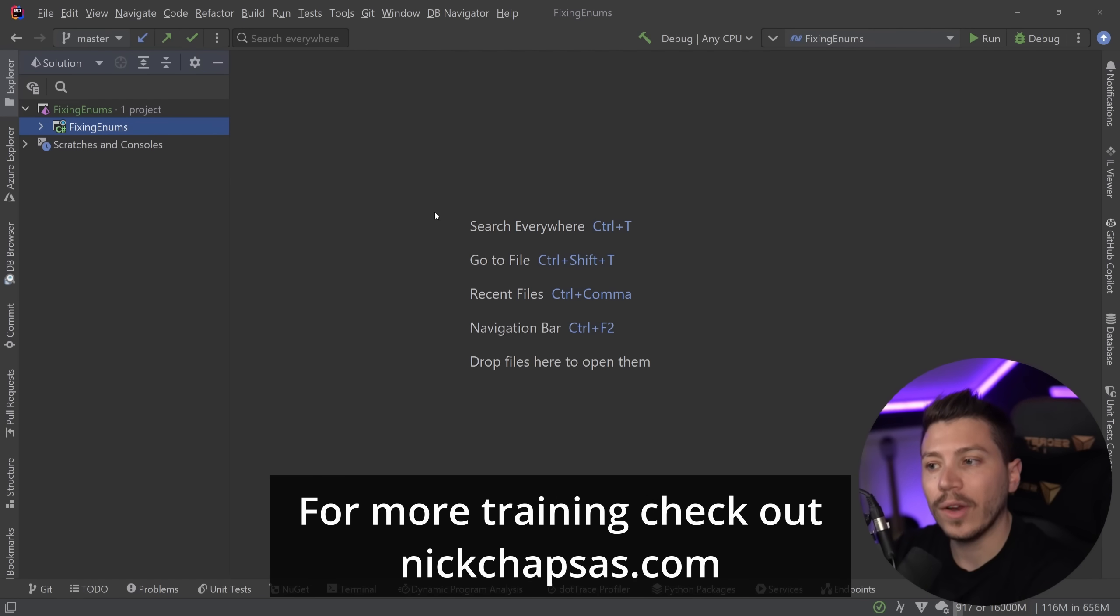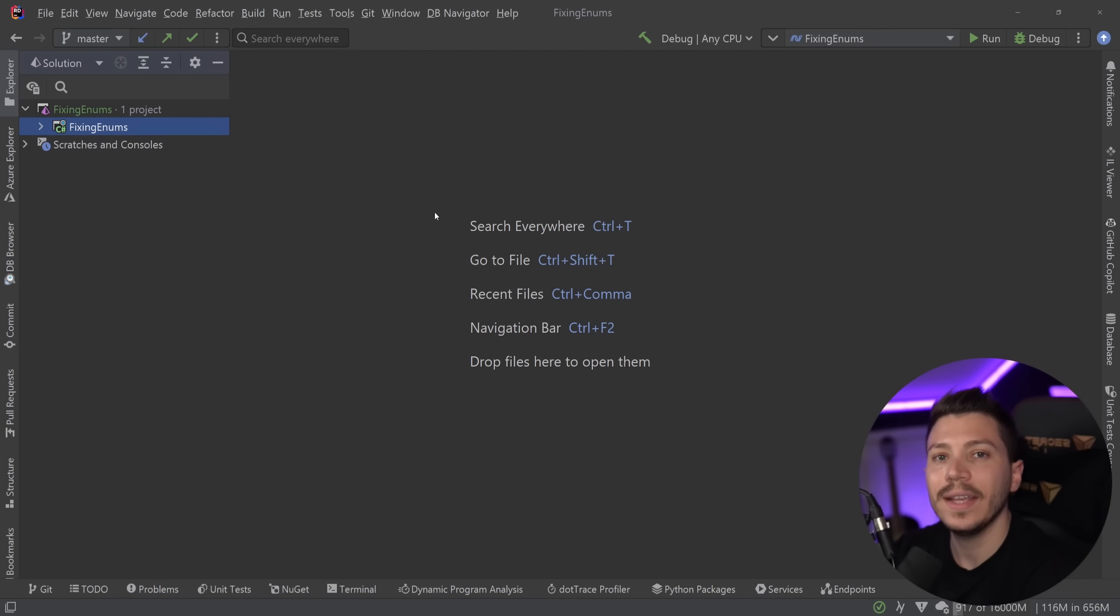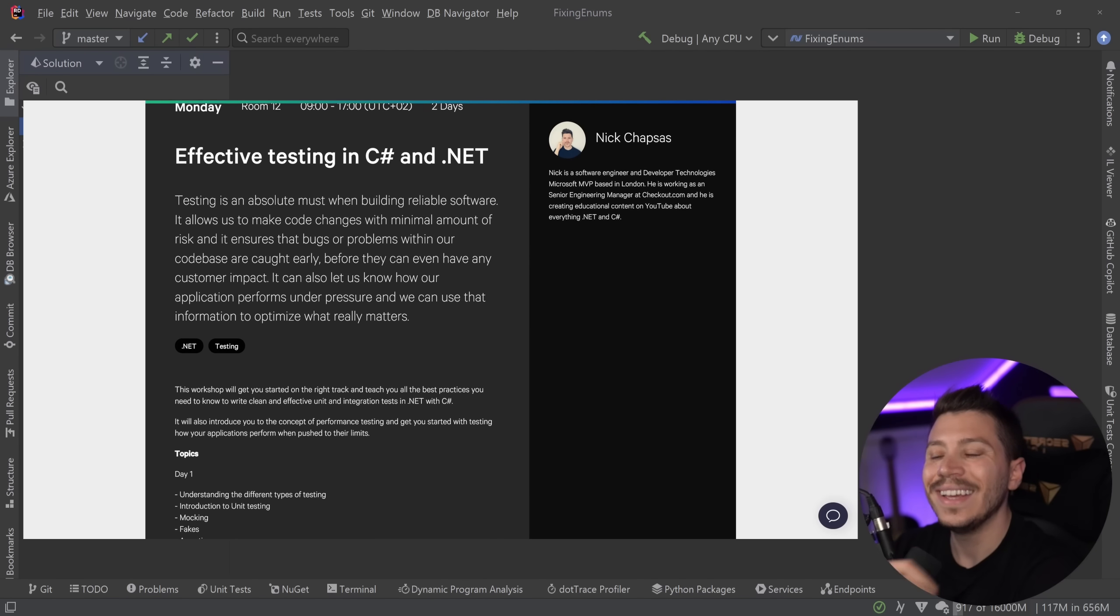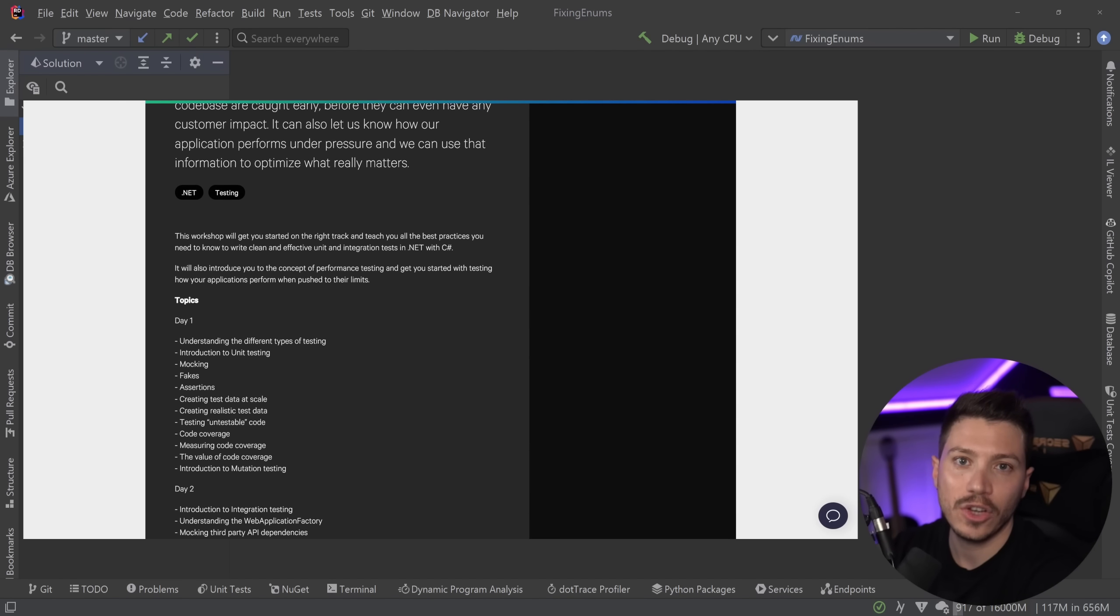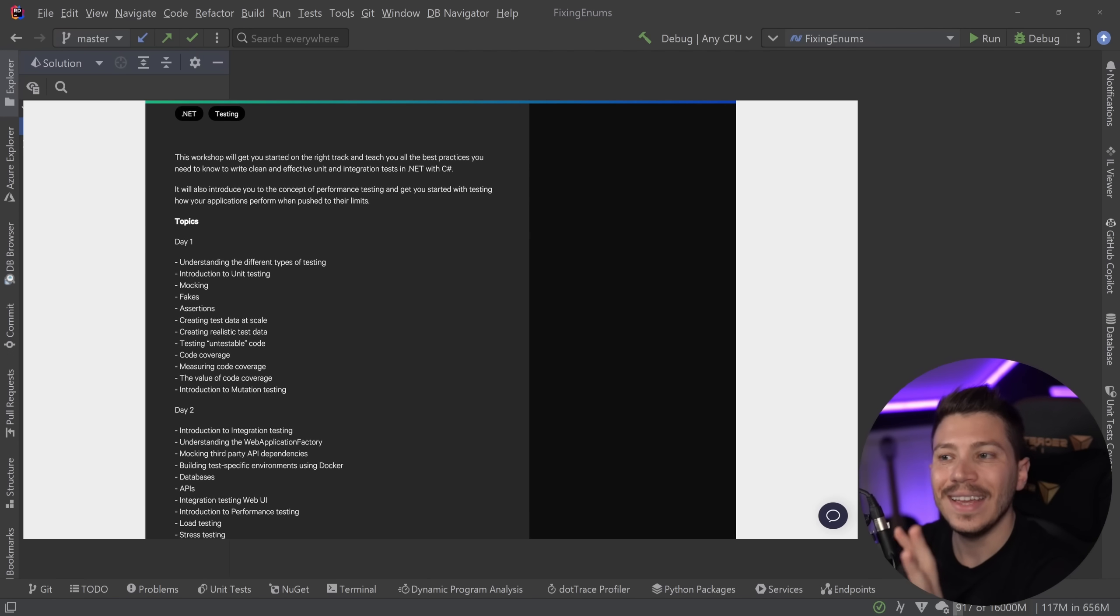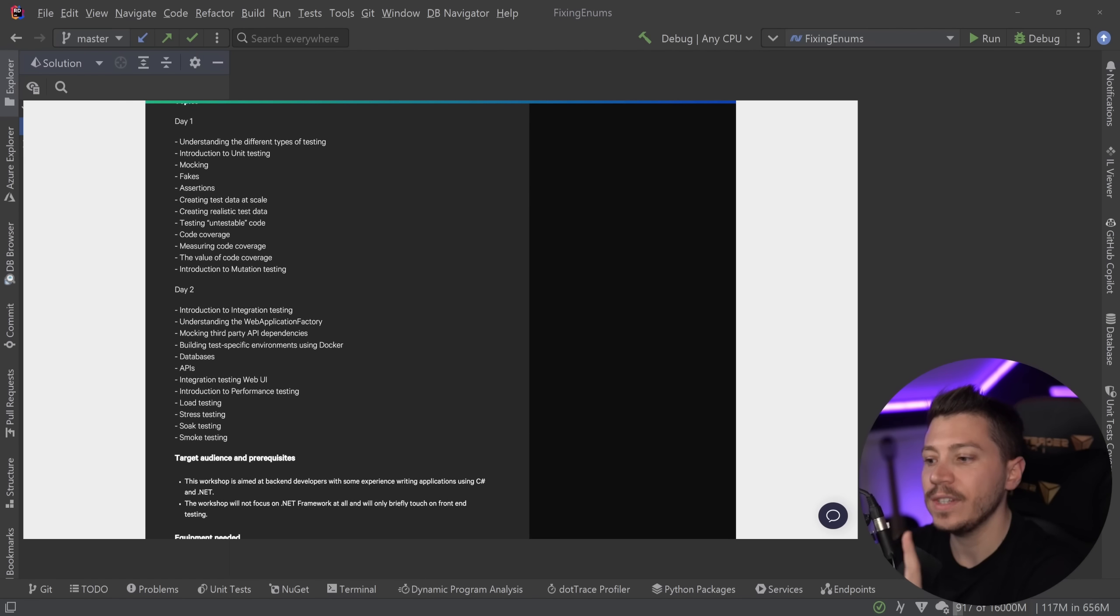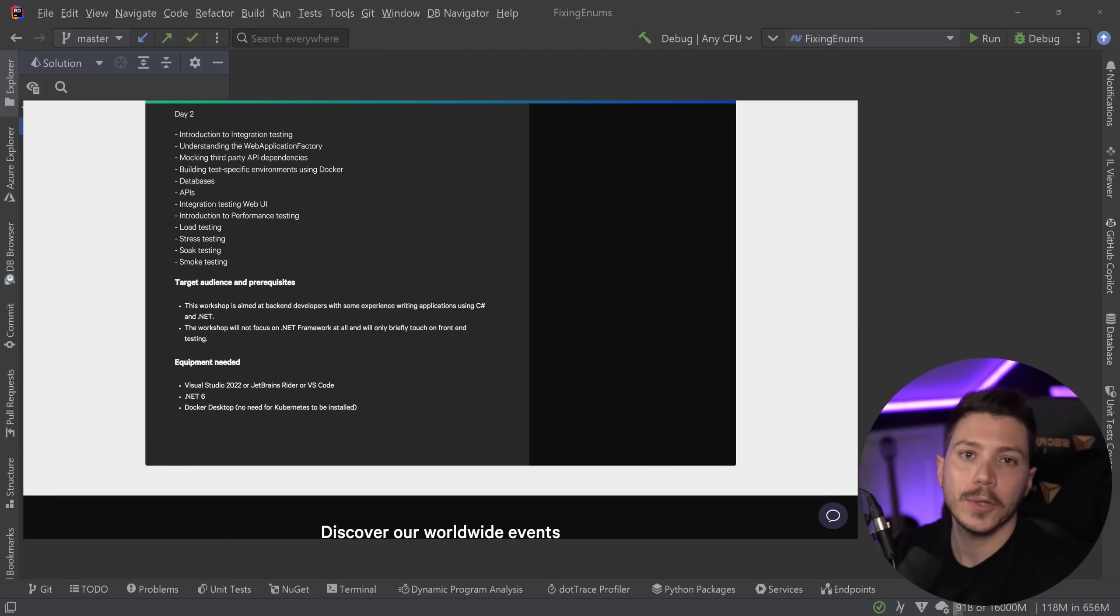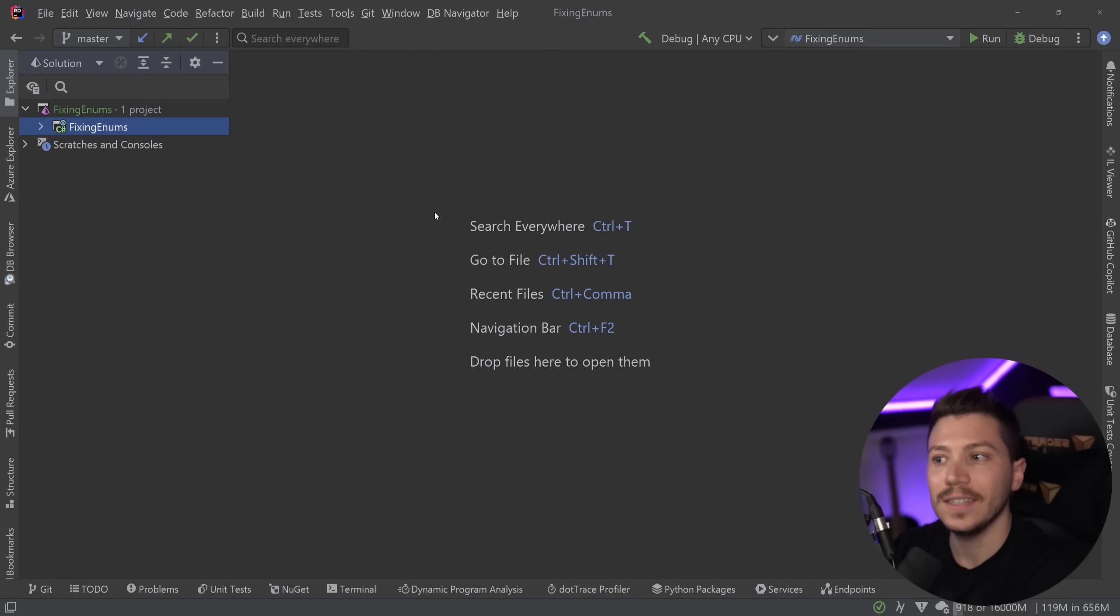Before I move on, I want to let you know that we'll be running an in-person workshop called Introduction to Effective Testing in C-sharp and .NET in three conferences. That's NDC Oslo, NDC Minnesota and NDC Sydney.